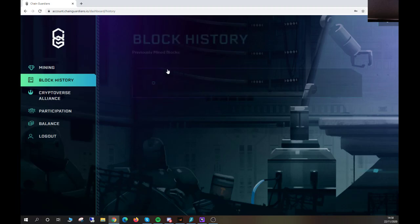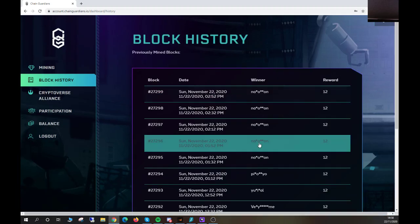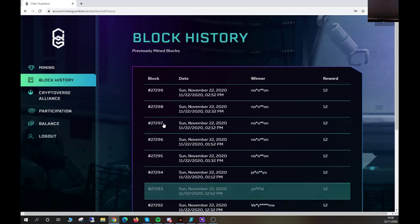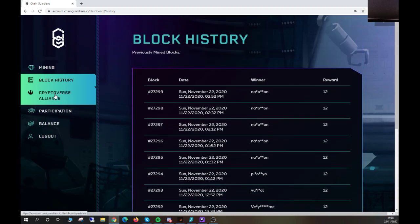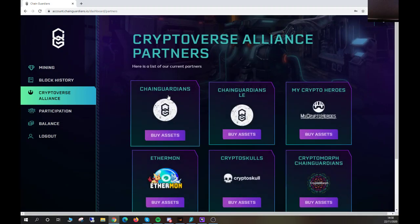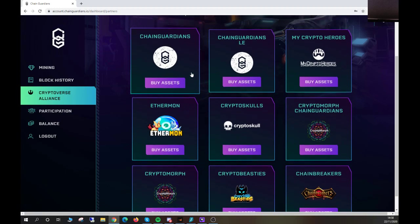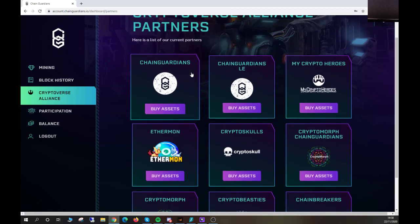We can go to Cryptoverse Alliance here and you can see all of the current different ecosystems and games that we are partnered with, whereby